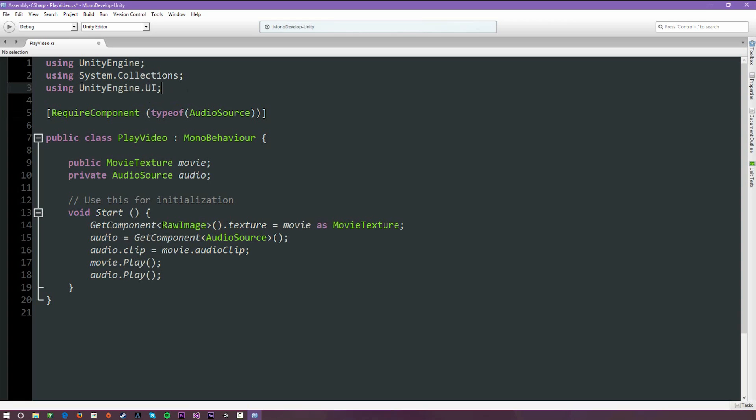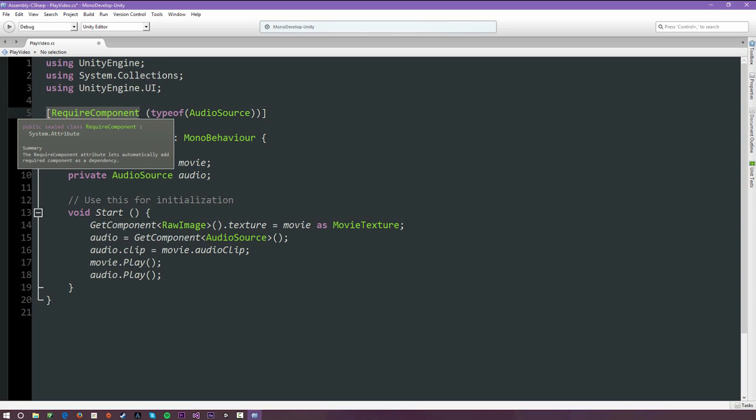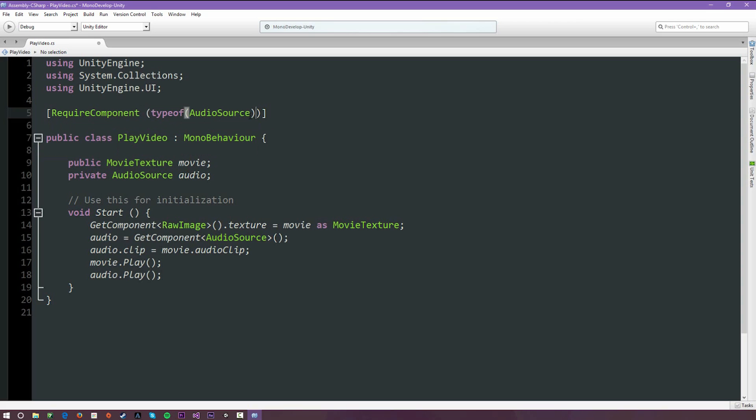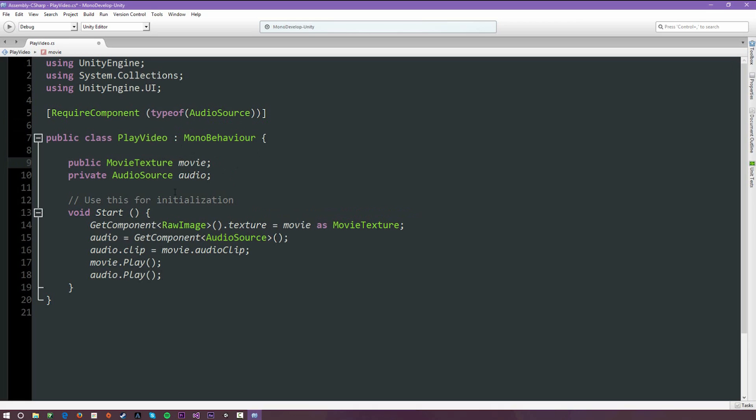The next line down, RequireComponent. When you're starting up and it's reading the script, this means that the script cannot run unless you have whatever component is required. In this case it's the audio source. This usually just is a safety procedure so you can avoid getting some serious errors if you happen to leave this out. Public class, I renamed it to PlayVideo, and the two variables: one is the MovieTexture and then one is the AudioSource.